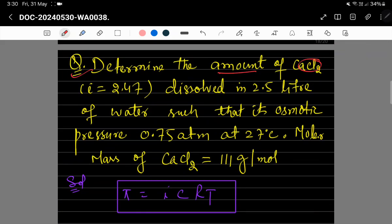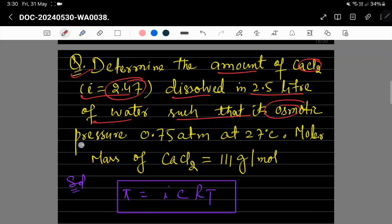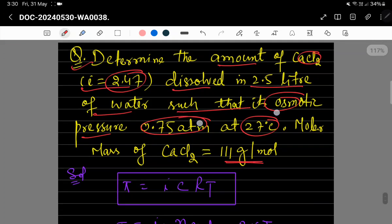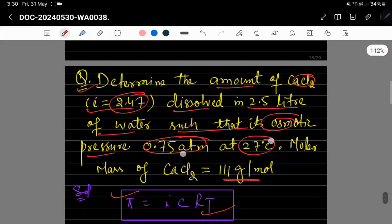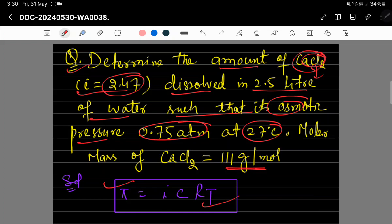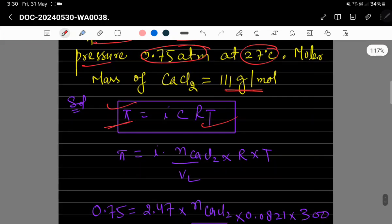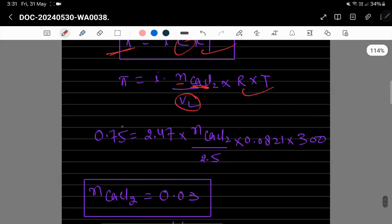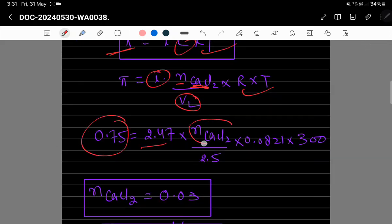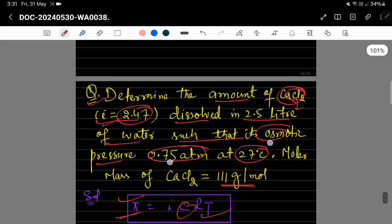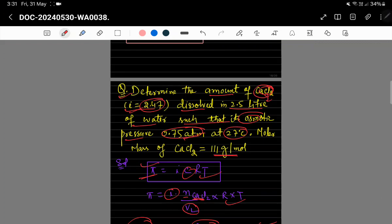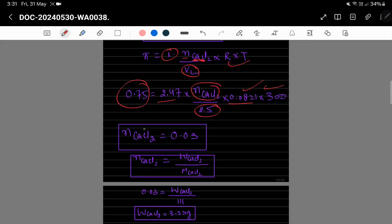اگلا question: determine the amount of calcium chloride کو dissolve کریں 2.5 litre water میں such that osmotic pressure 0.75 atm ہو 27°C پر، given کہ van't Hoff factor i = 2.47 اور molar mass of CaCl₂ = 111 g/mol۔ Formula use کریں گے: π = i × C × R × T، جہاں C = n/V۔